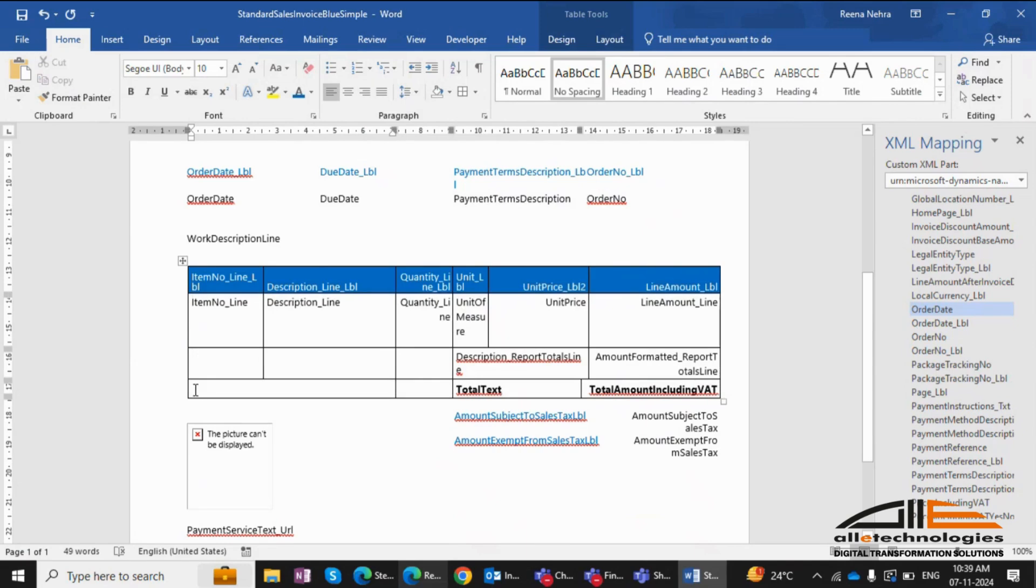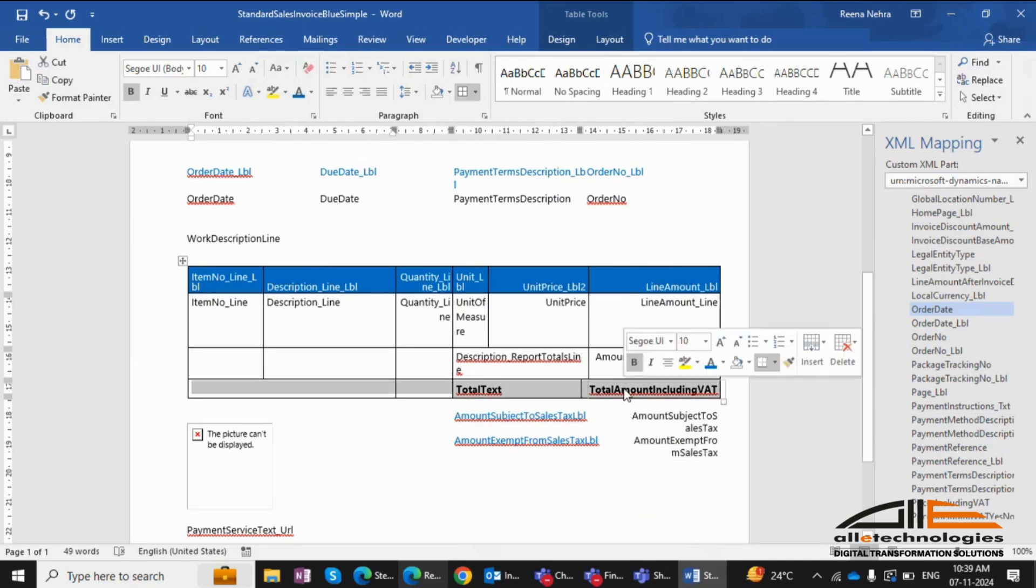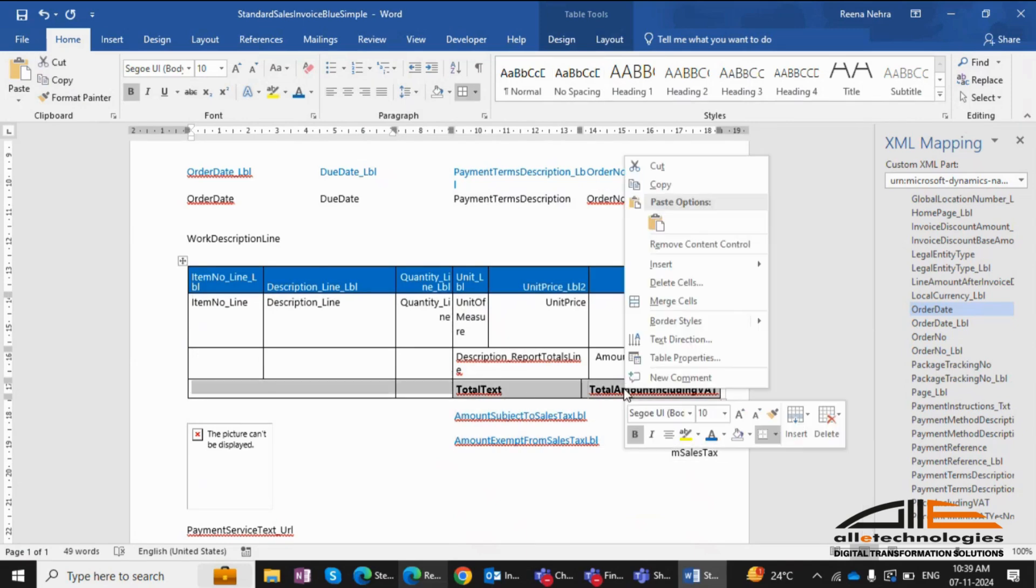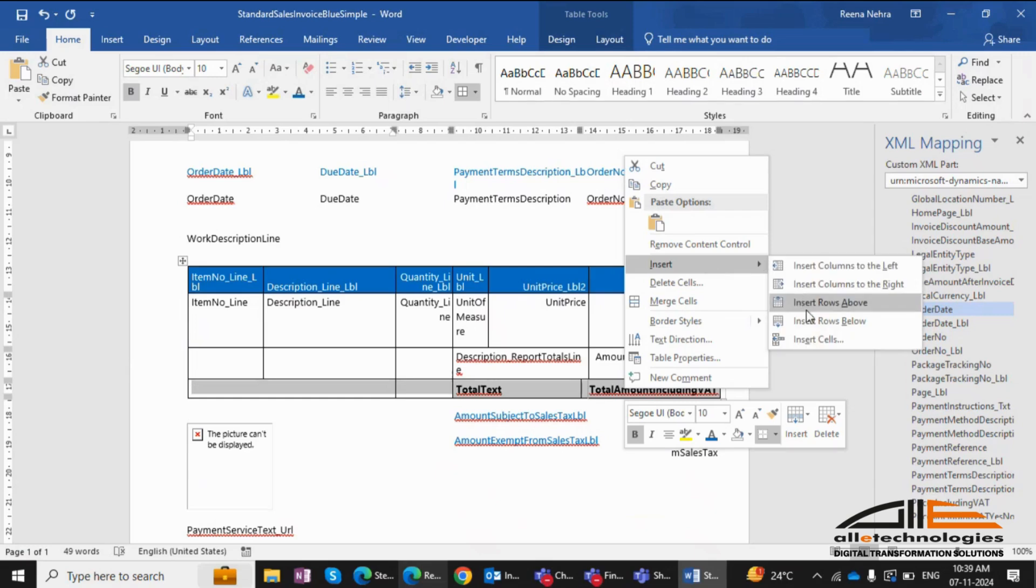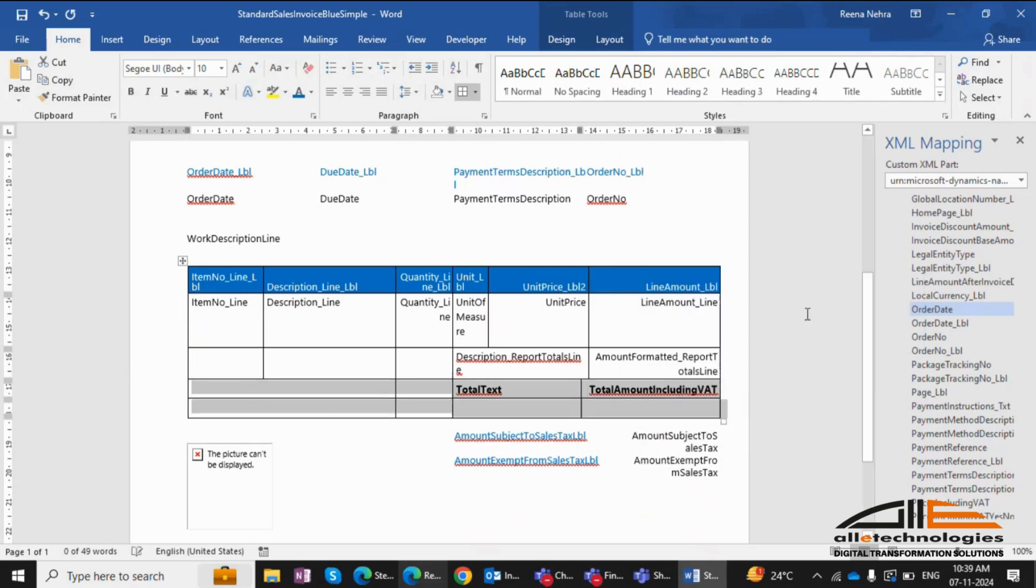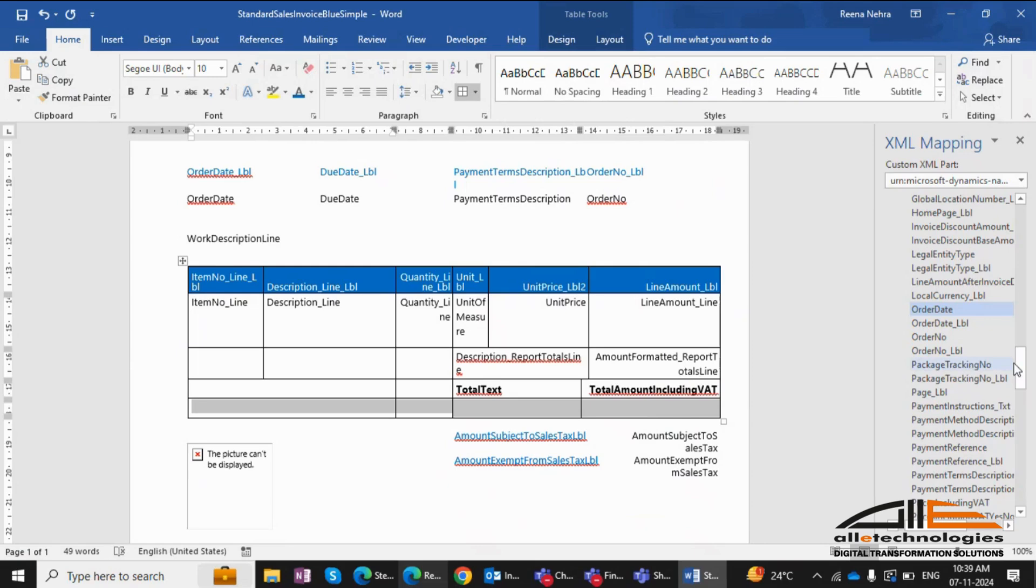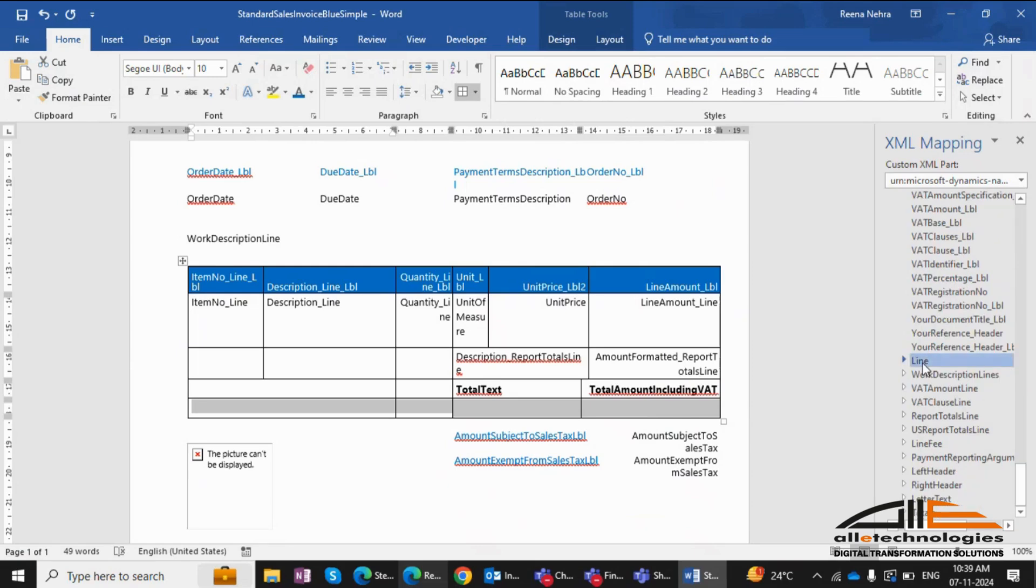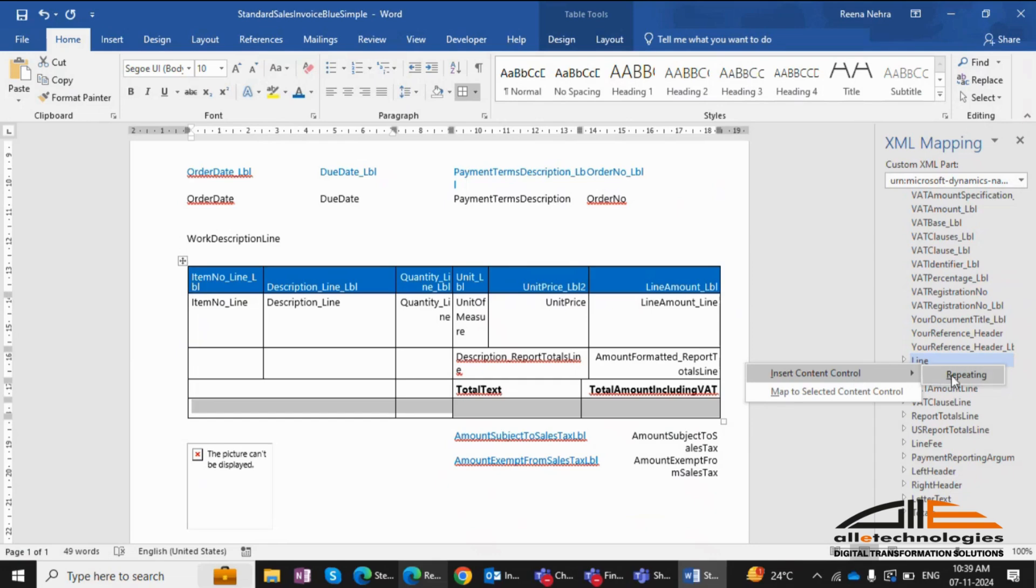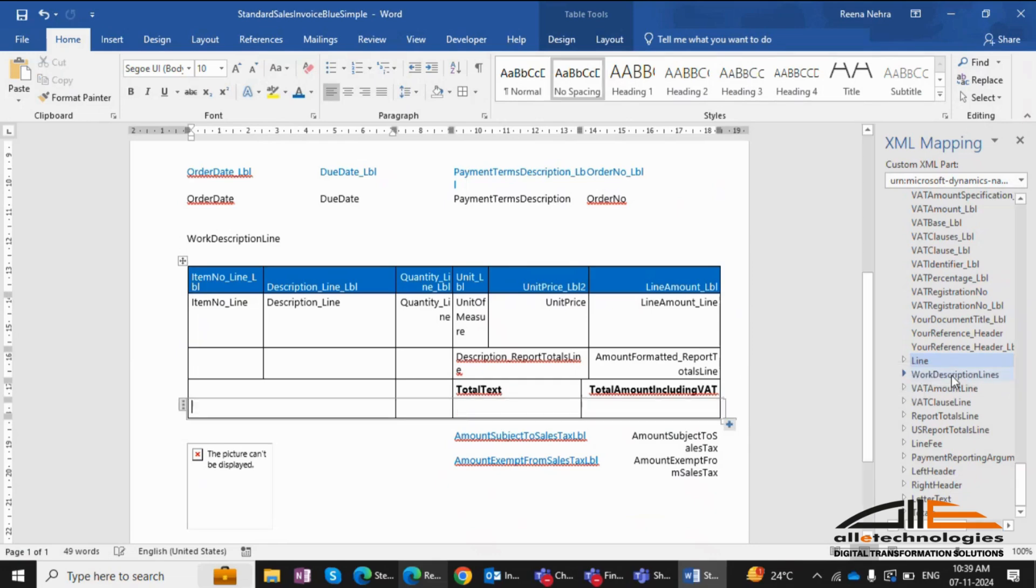Now let's add repeating rows. To add repeating rows, insert a new row at the end of the table. Select the entire row, go to the XML Mapping pane, and associate it with a data item, for instance, line. Insert it as repeating content control. This ensures the row repeats for every line item in the document.